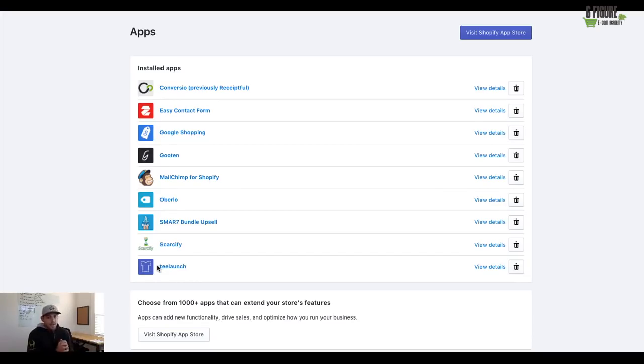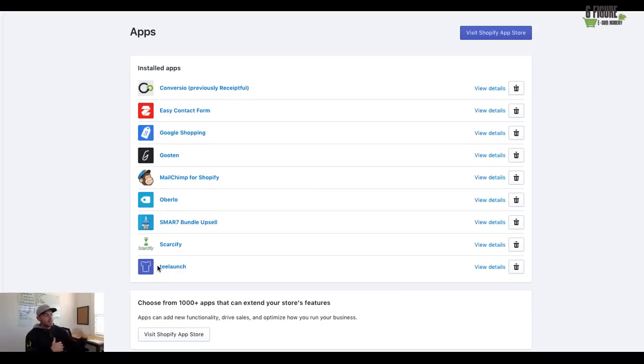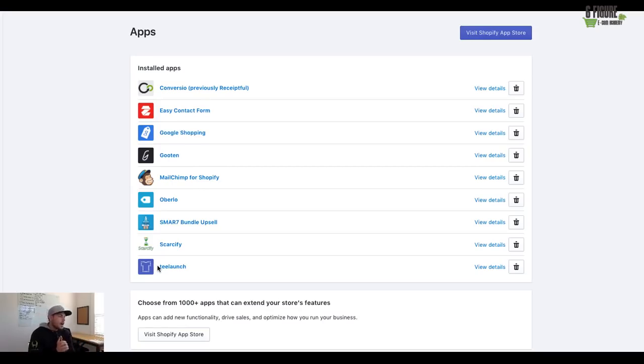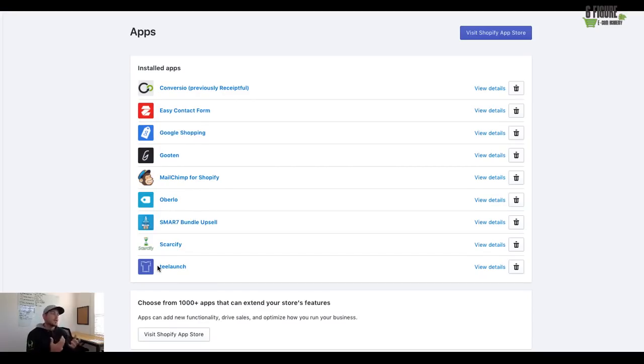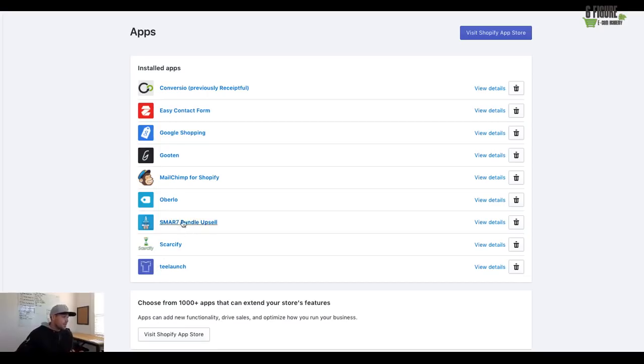So basically what print on demand is, is you create a design. And then if somebody buys it from your Shopify store, these companies print on the product, they ship it for you. They handle the shipping, the processing, all that stuff. So it's a really powerful method to create some of your own product that is branded with your stuff. And it typically gets there in five to seven days.